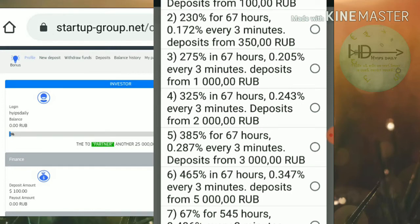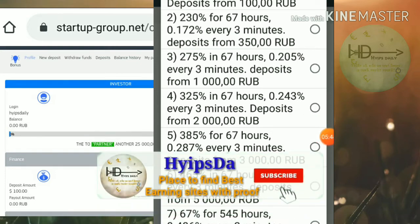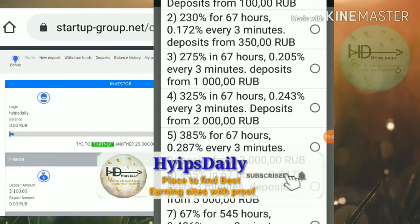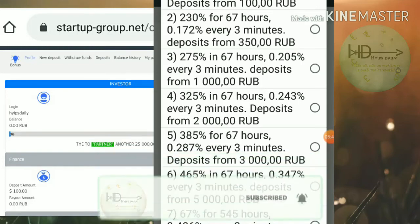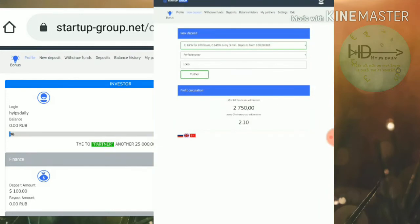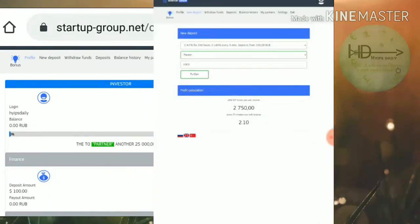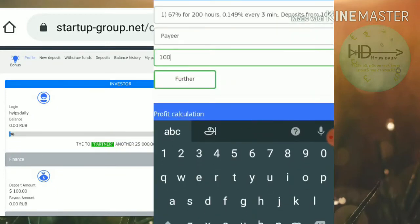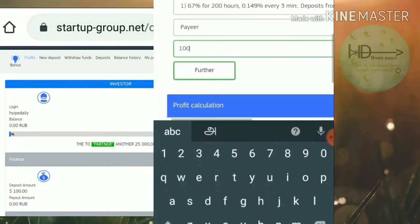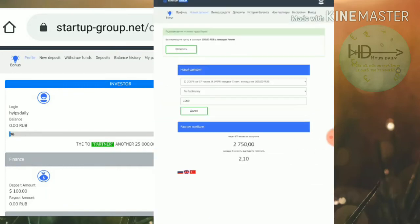This plan pays you 67 percent in 200 hours. You have to invest minimum 100 rubles. I just selected the plan, then I selected the wallet I'd like to invest through. I like to invest through Payeer. Then I enter the amount, 100 rubles, then hit proceed.